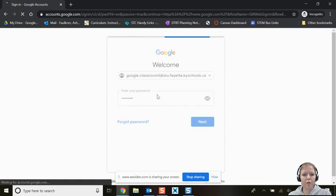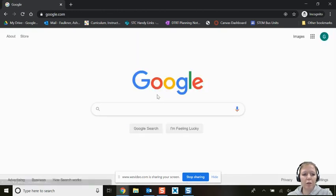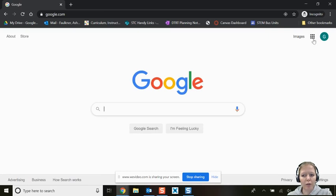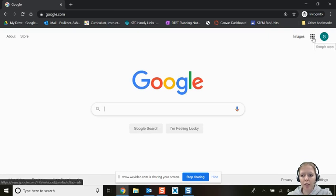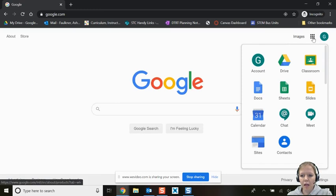Now that we're logged into Google, you have access to your waffle — that's where all of your Google apps live. Click your Google apps and you will see Classroom right there.